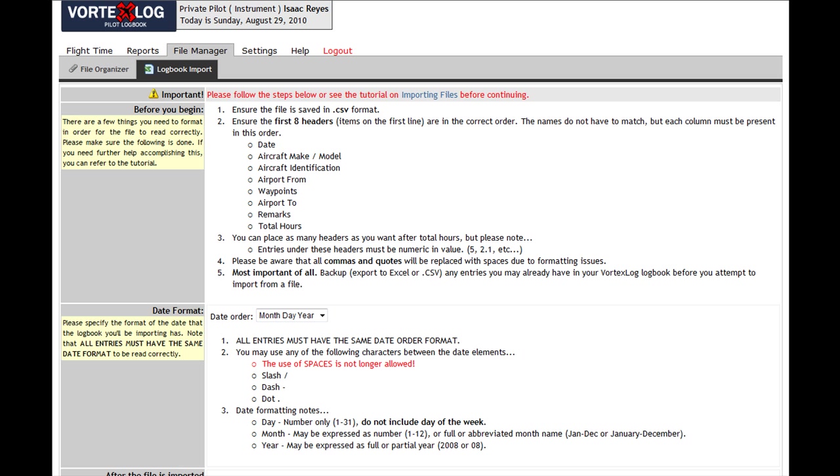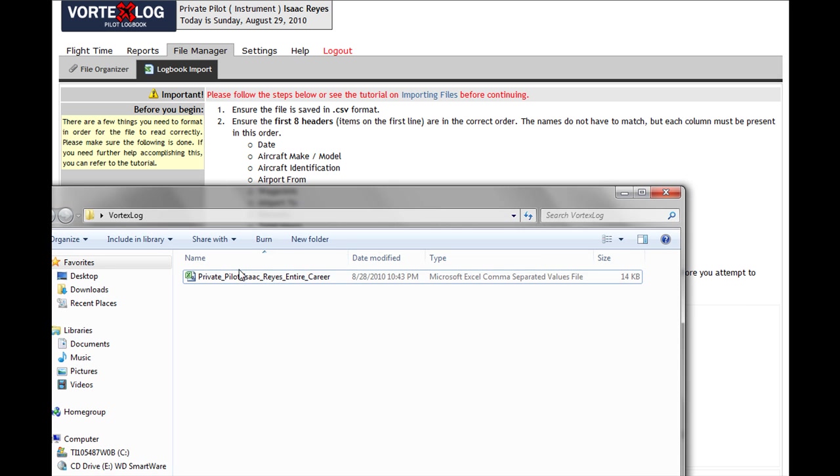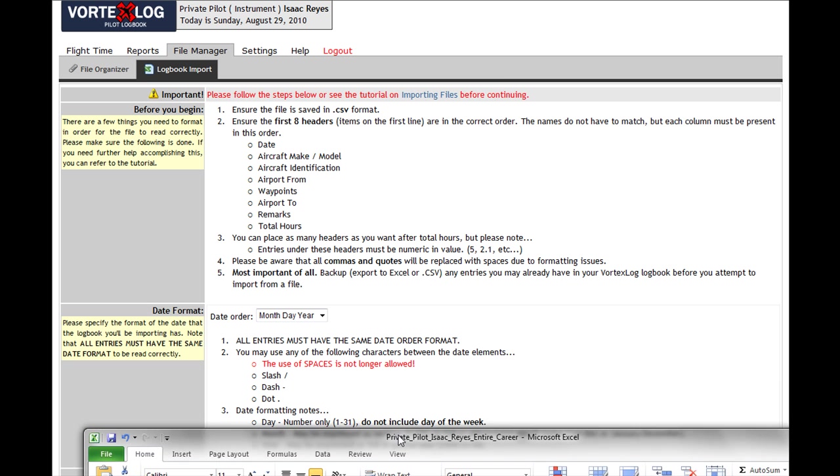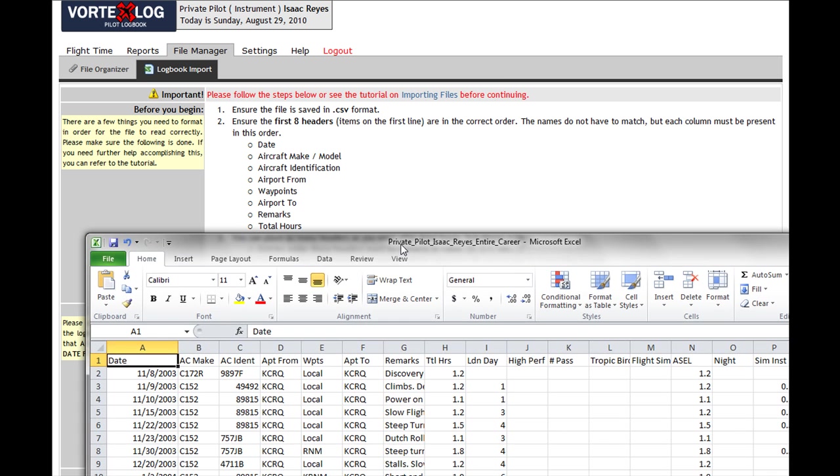Correctly. The very first one: ensure the file is saved in CSV format, and yes it is right here, comma separated values. Ensure the first eight headers or items on the first line are in the correct order. The names don't have to match, but each column must be present in this order.